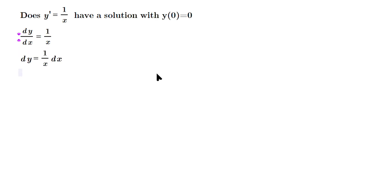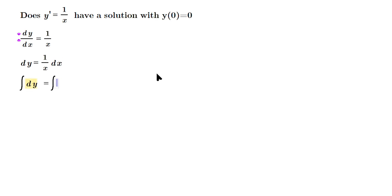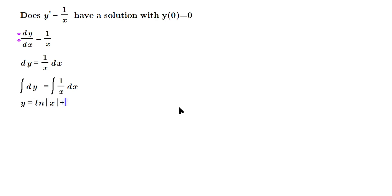Then anti-differentiate both sides, so the integral of dy there, and then anti-derivative of one over X dx. When you integrate on the left side, you're going to have Y. On the right side, you're going to have ln of the absolute value of X plus C.